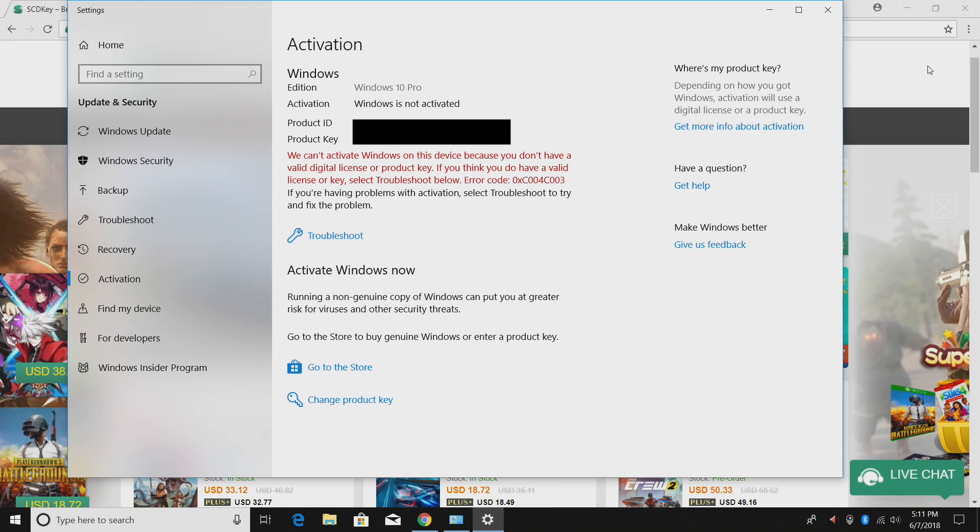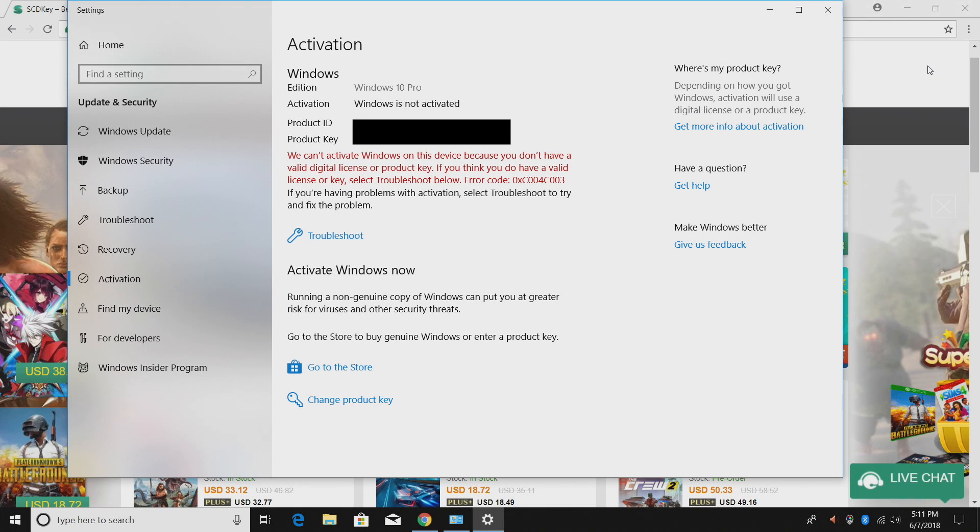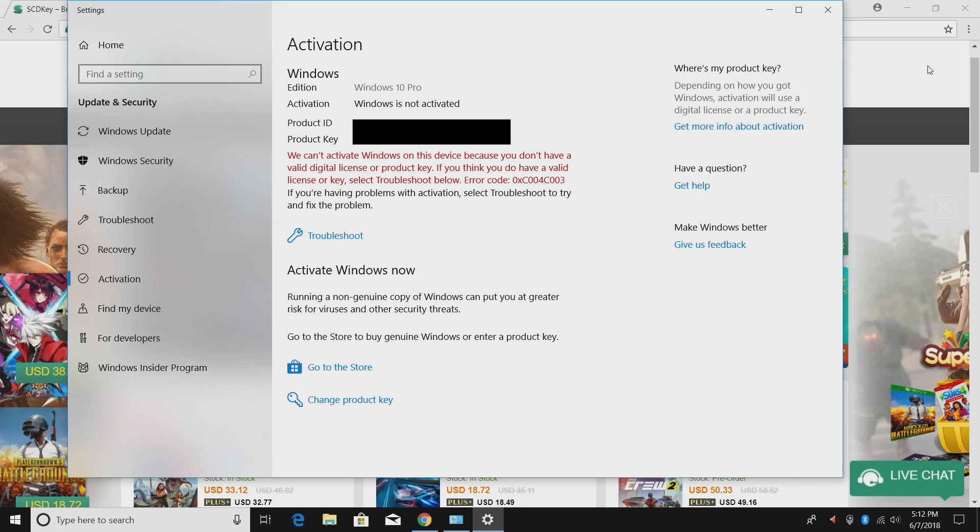Hey what's going on guys, it's ETA Prime back here again. Today I want to show you where to get Windows 10 Pro OEM keys for dirt cheap, under $15.